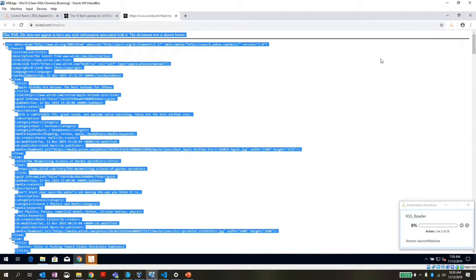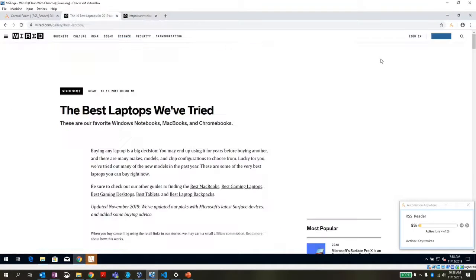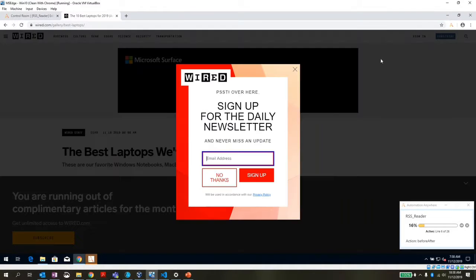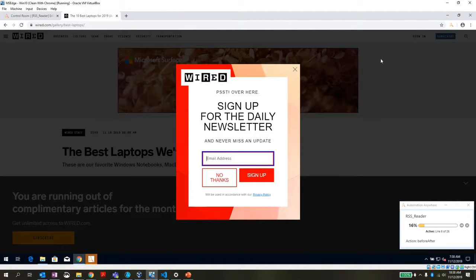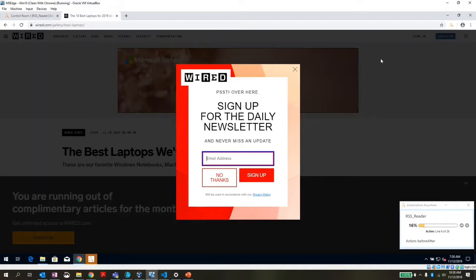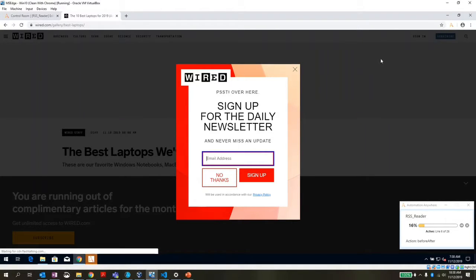So there it brought up the RSS feed. This was an old wired window I had open.